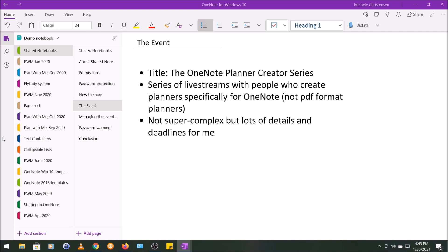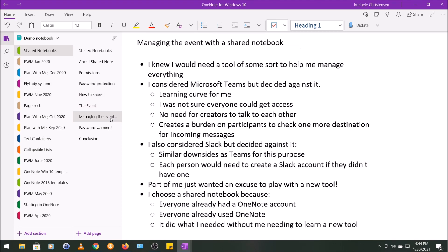So it definitely wasn't the most complicated event ever made, but it was the first time I ever created and produced an event, and I had to manage a lot of details for each of the five presenters, and the tool I used to do this was a OneNote shared notebook.